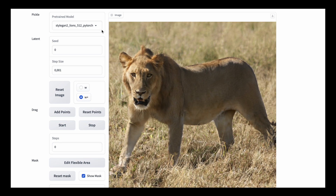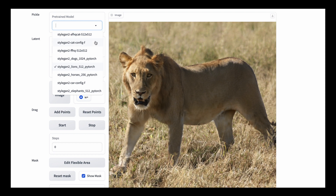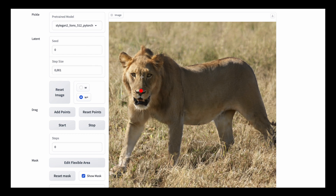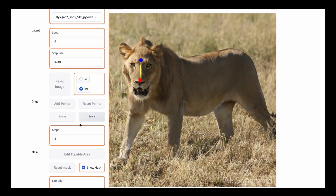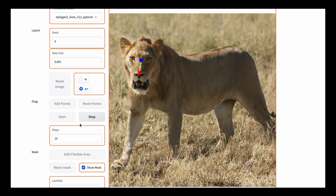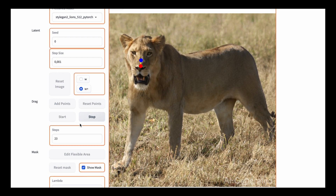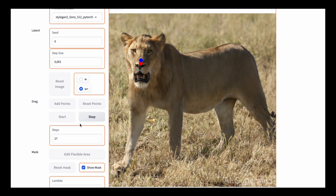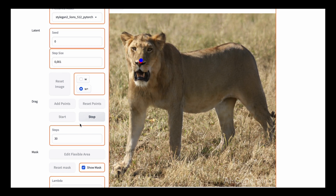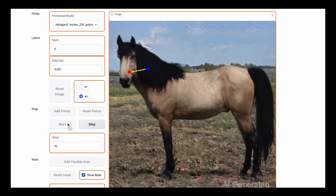Here we can choose our pre-trained model, the so-called pickle file. We have several models like cat, dog, lion, horse, and others. Let's take lions. The generating process starts. Feel free to experiment with Dragon, but in my opinion it's too slow – almost unusable, quite laggy with glitches and artifacts. It's very slow even with Google Colab's powerful Tesla T4 GPU. You can choose models with lower resolution and it will work better, but still not great.